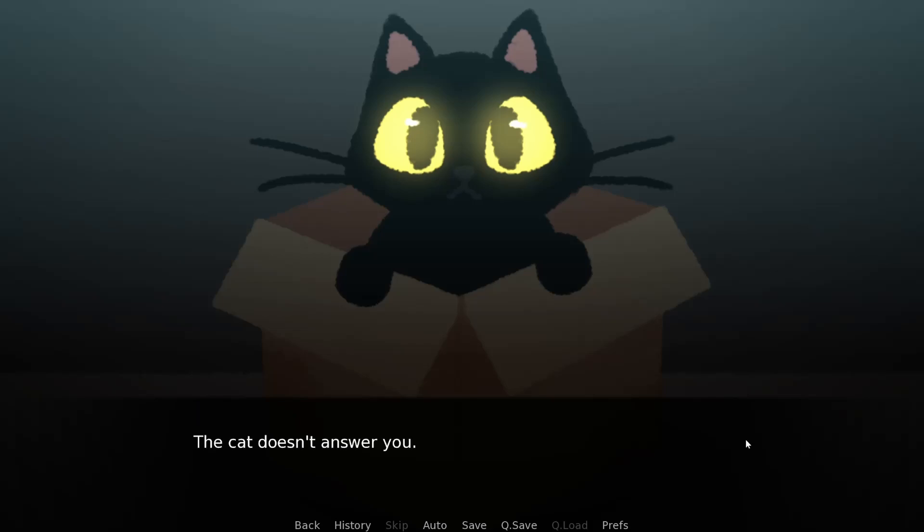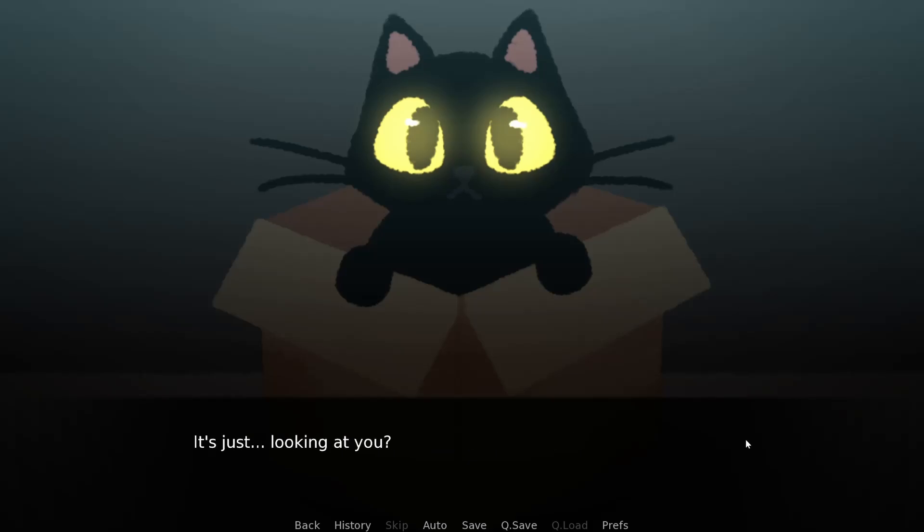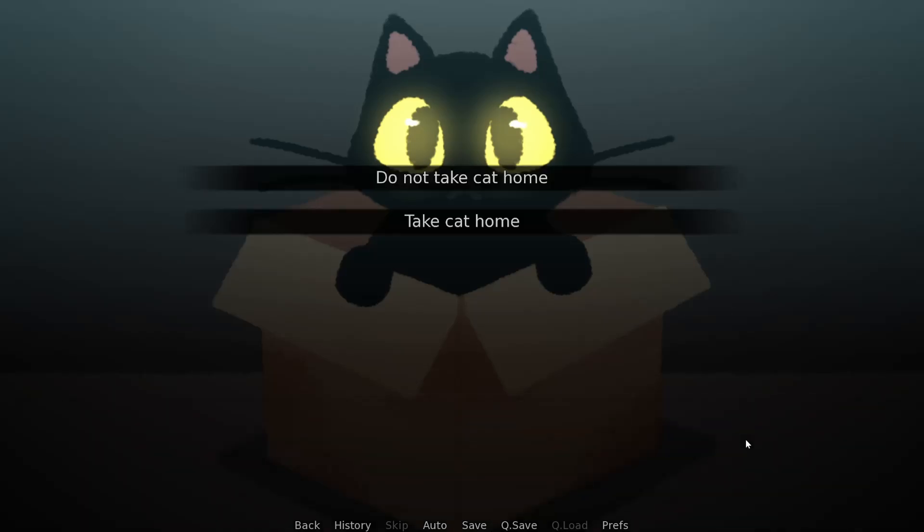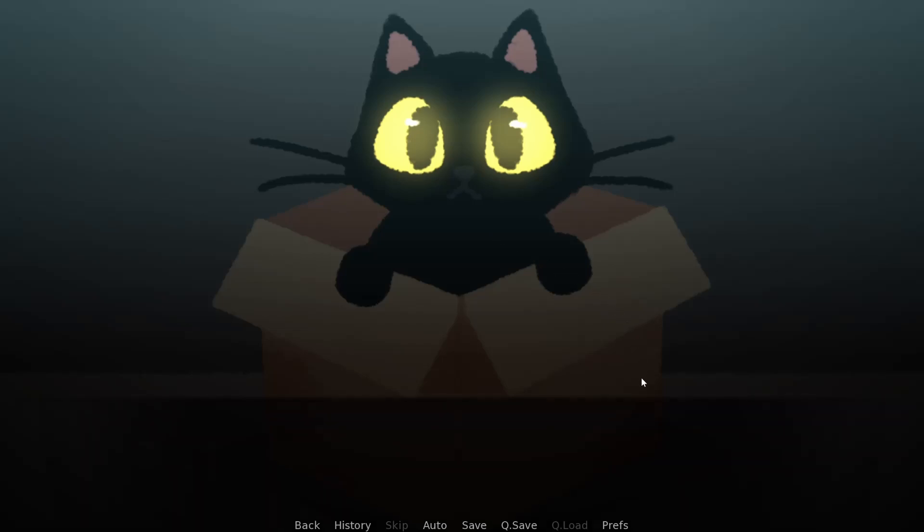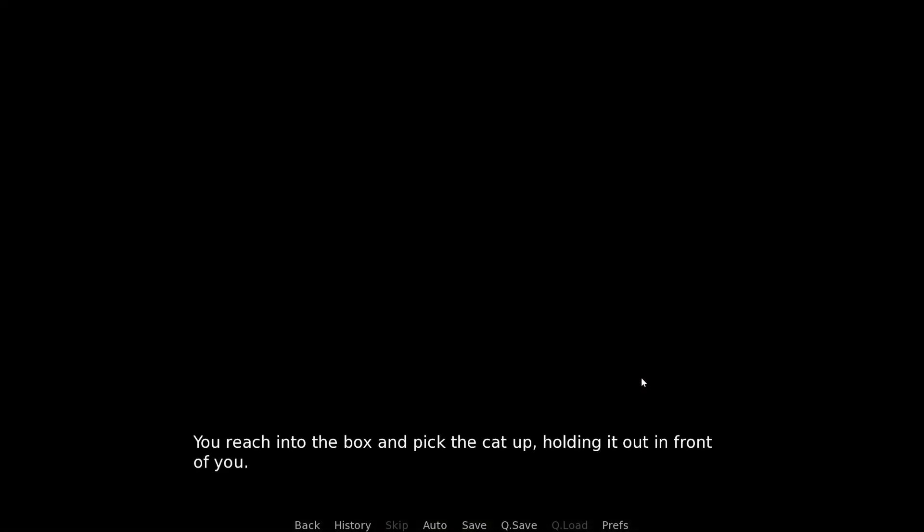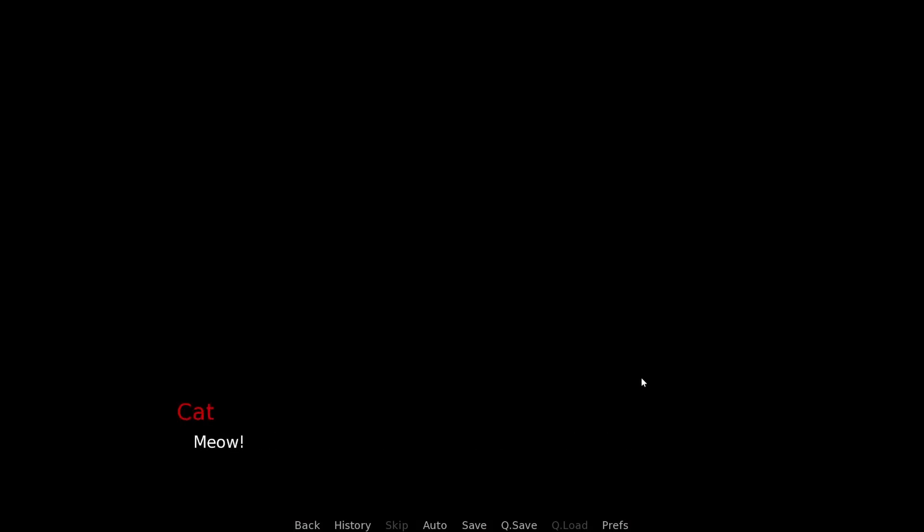The cat doesn't answer you. Obviously. It's just looking at you, as if waiting for you to make the next move. Yeah, no, we're going to take the cat home. We don't follow the rules around here. You know what? We've got a friend.